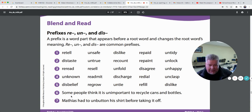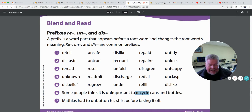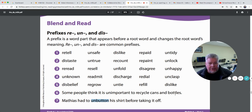Let's find the words in these sentences that have prefixes on them. 'Some people think it is unimportant' — unimportant means it's not important. 'To recycle cans and bottles' — so unimportant and recycle have un- and re- in front of them. 'Matthias had to unbutton his shirt before taking it off' — there's another one. So there's our phonics and decoding skills for this week: prefixes on the front of root words.